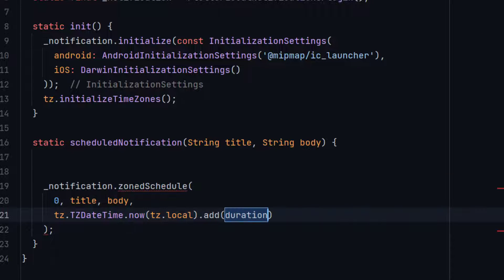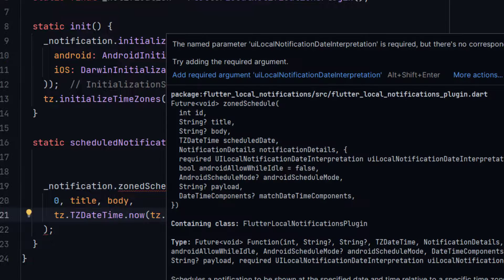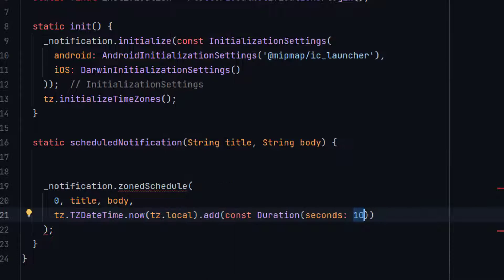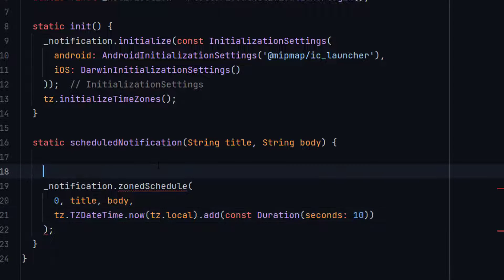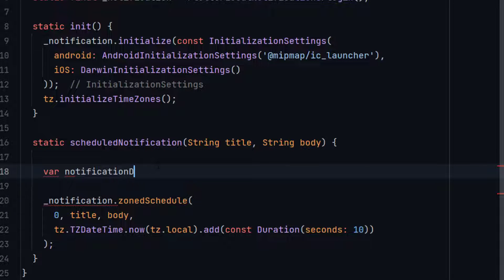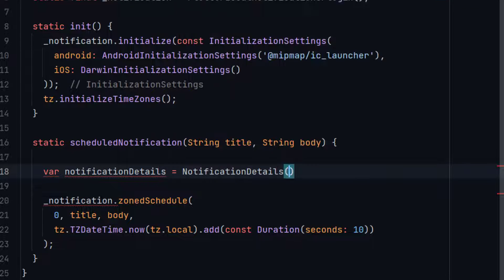Then we add a Duration — for example Duration(seconds: 10). When the user sets the notification, it will trigger after 10 seconds. For now we are just testing, so we will set 10 seconds. The next parameter is NotificationDetails — let me create a NotificationDetails object.